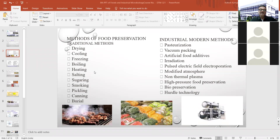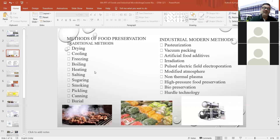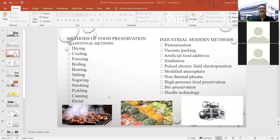Burial involves digging a hole, keeping the food item inside, covering it with soil, and after a certain period of time, taking it out and using it. These are traditional methods.